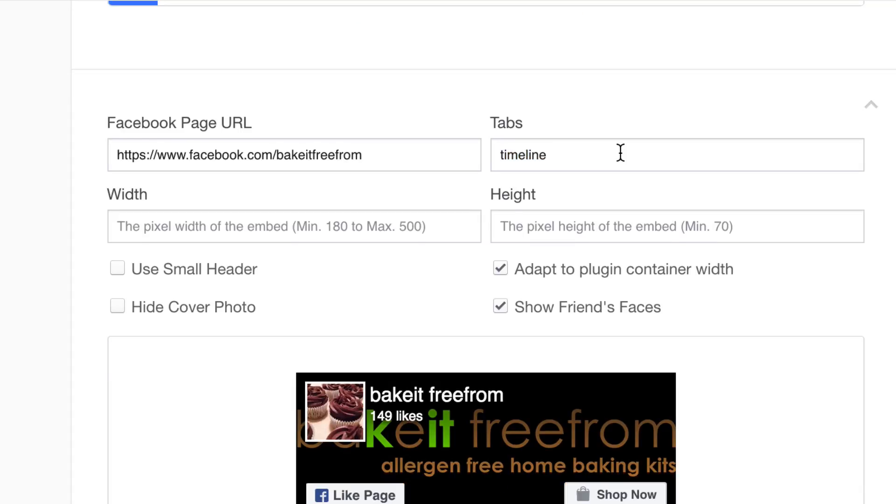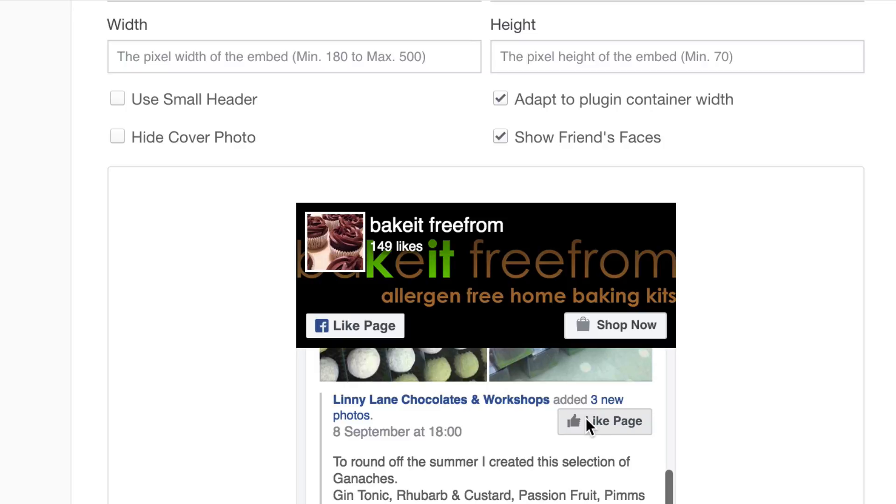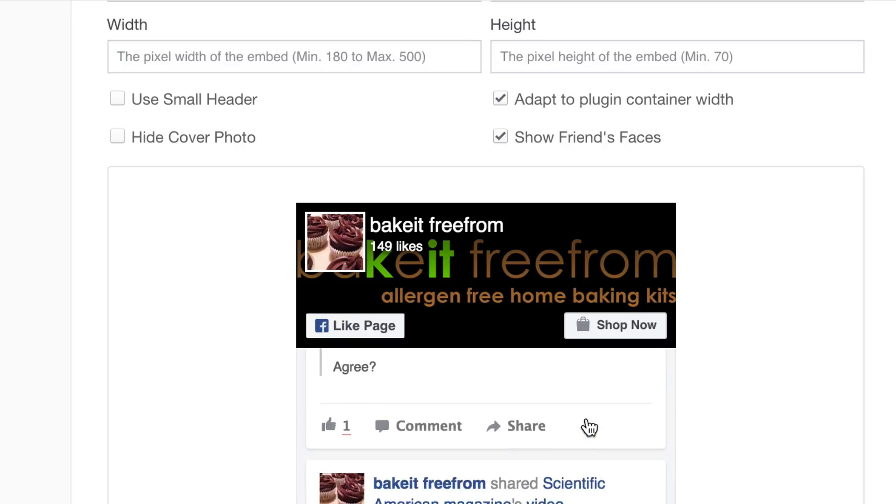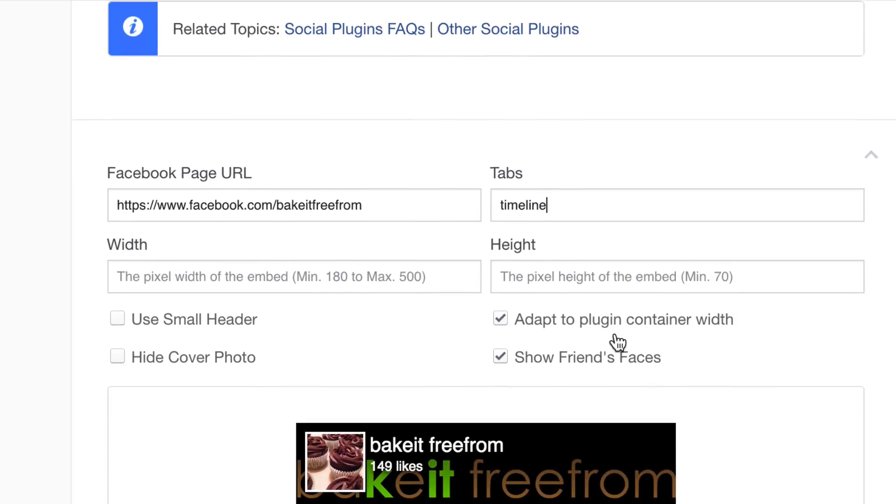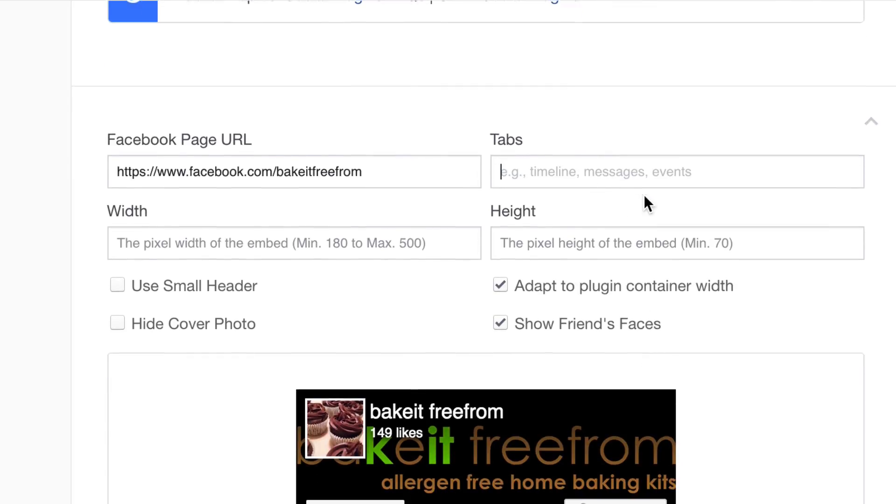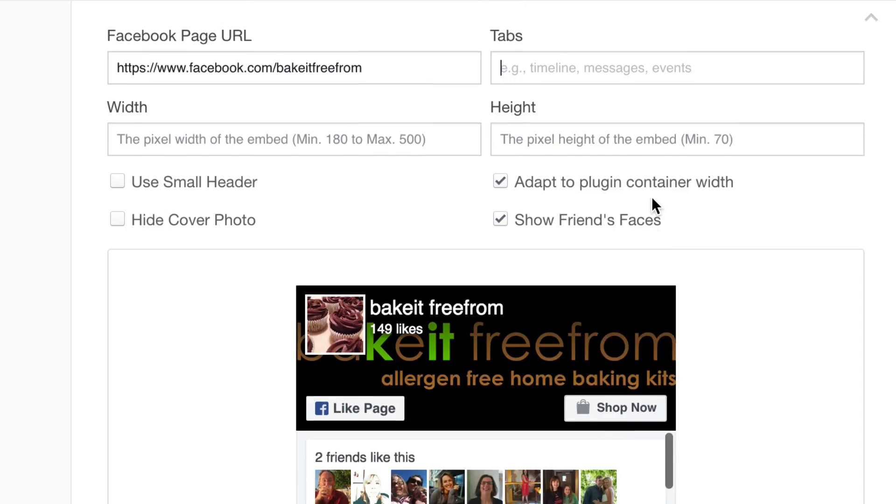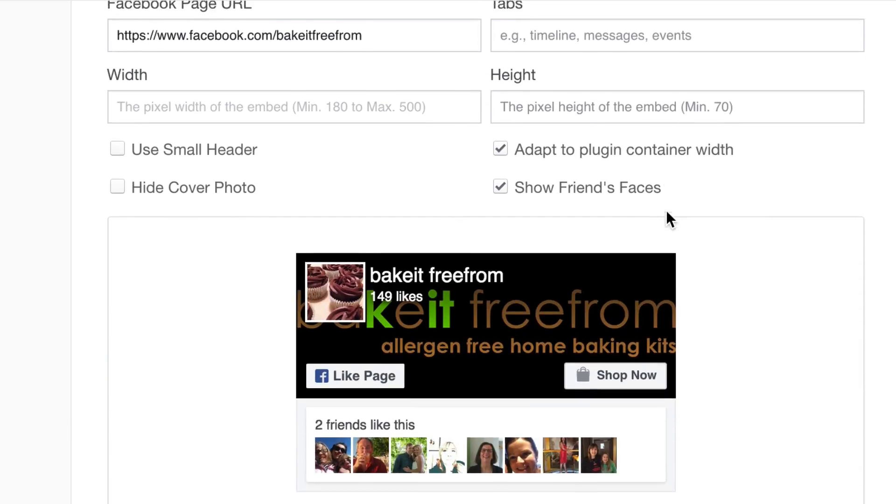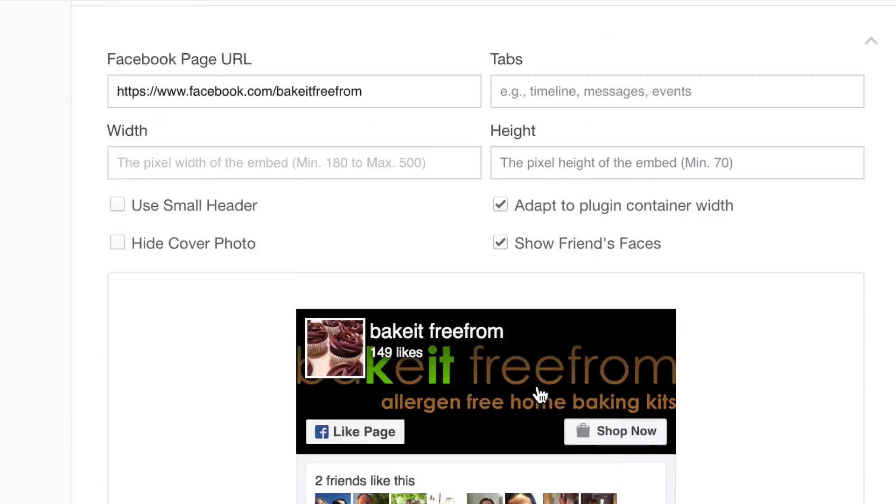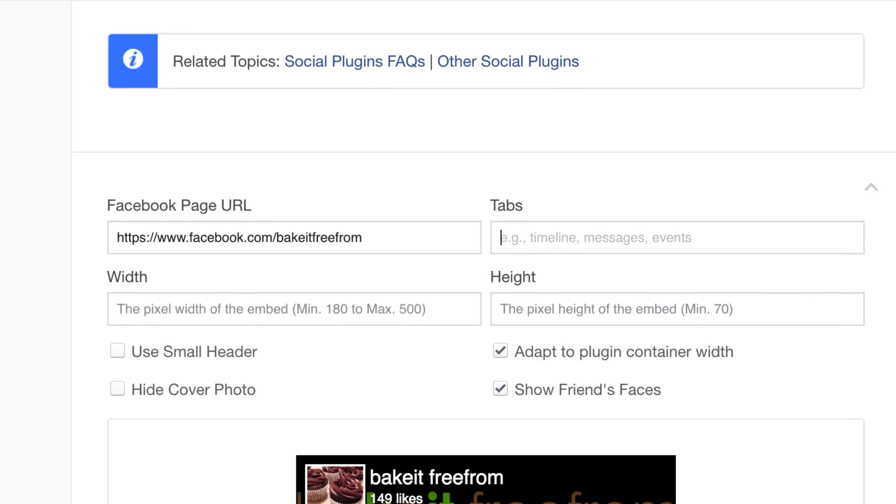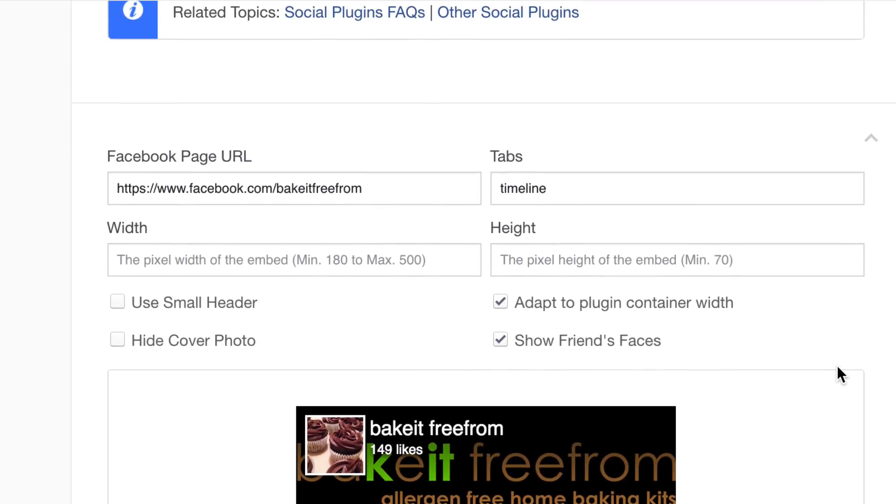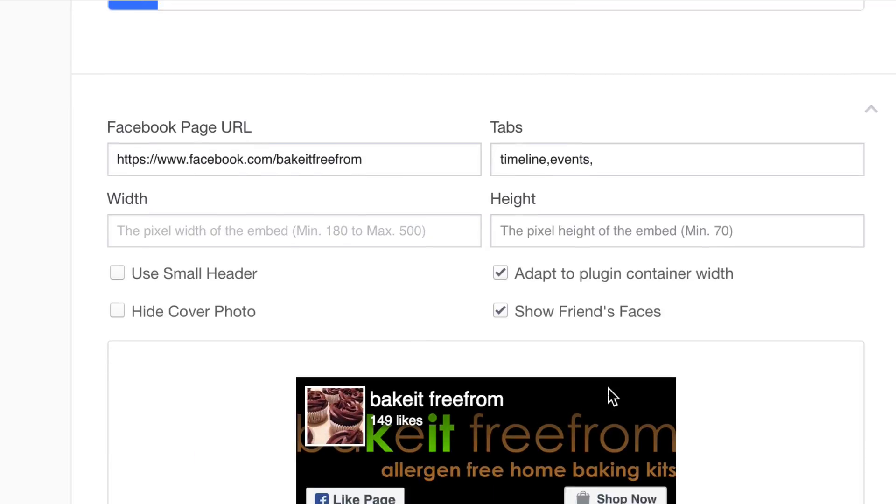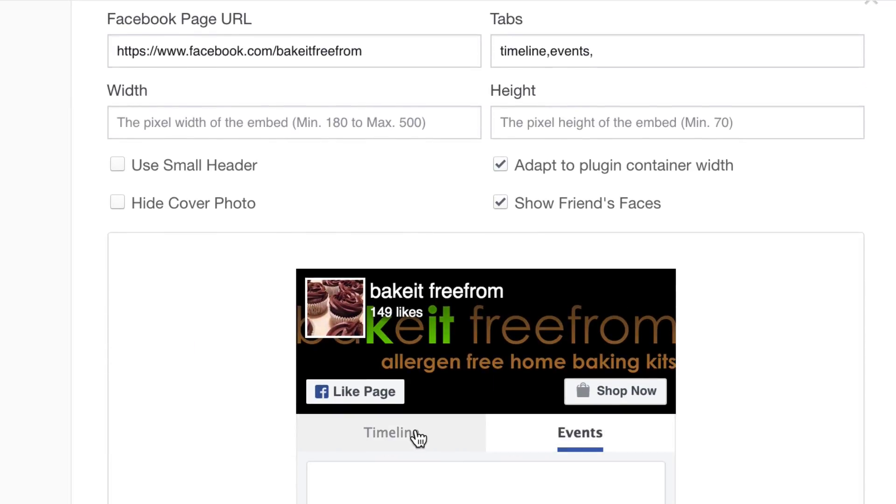So, here are the tabs. Normally, timeline is just fine. It kind of just shows some of your posts and whatnot. If you don't want timeline, then just simply remove that out like that. And then you just get that sort of thing. But I think it's nice to have a couple of posts coming up. You can add other things if you want, just add commas, you know events, that sort of thing. And you see you get these kind of tabs then. But I'm just going to leave it as timeline for now.